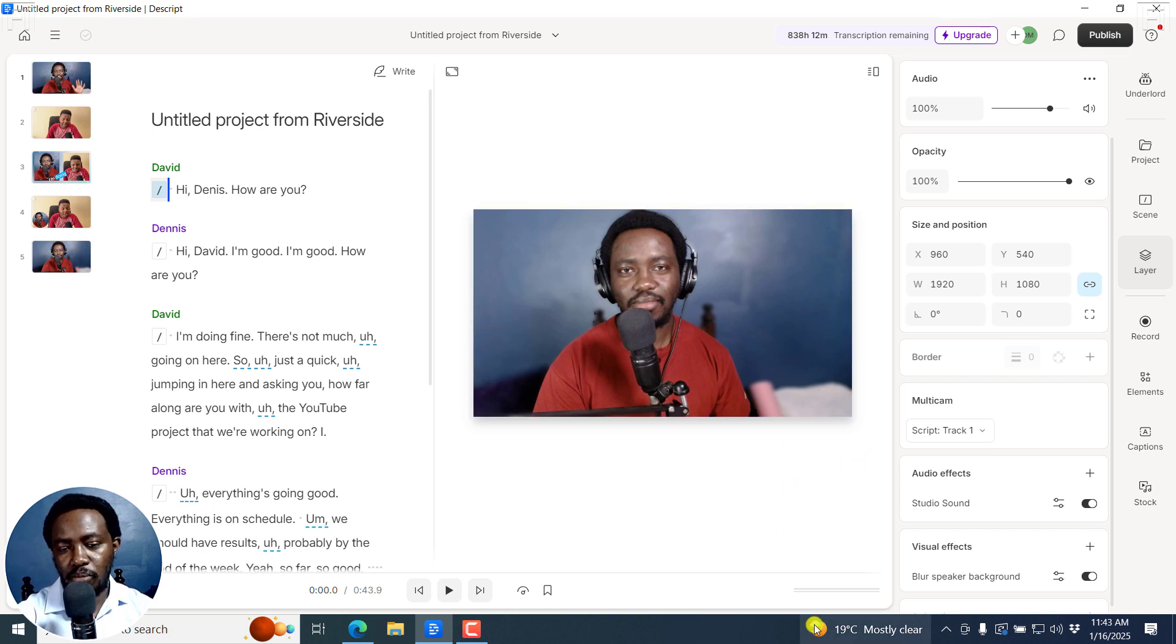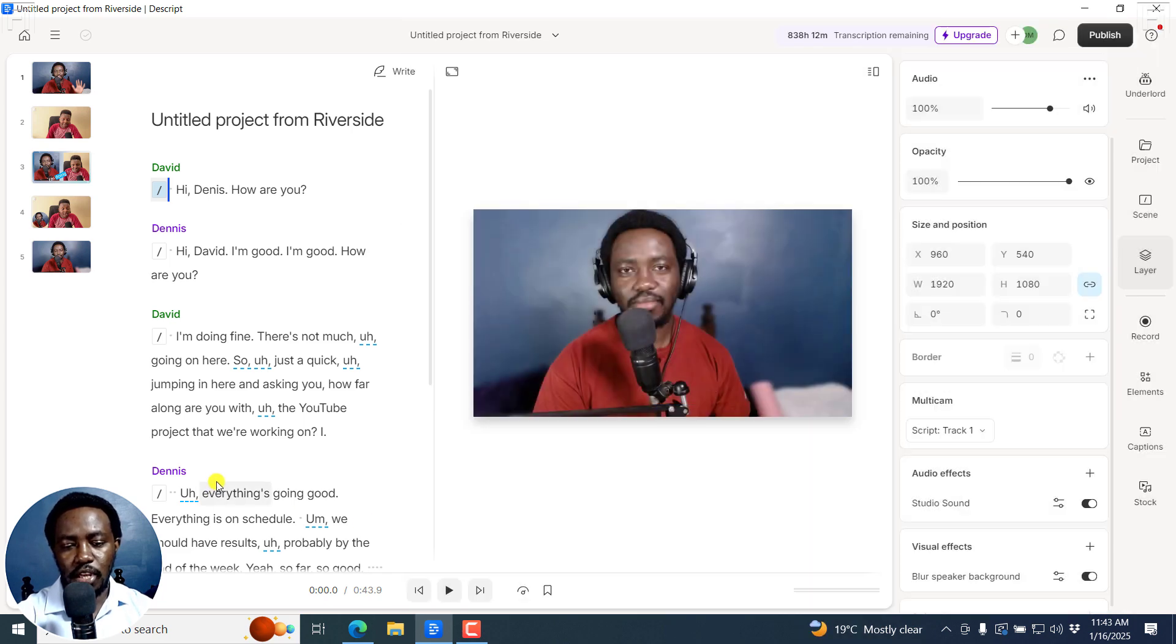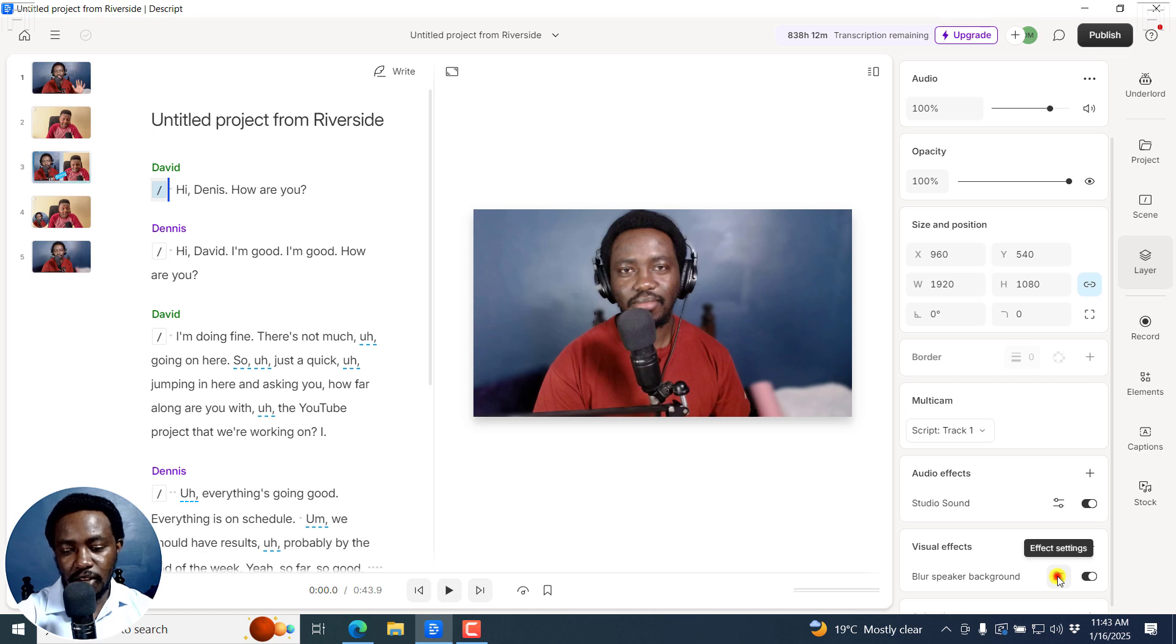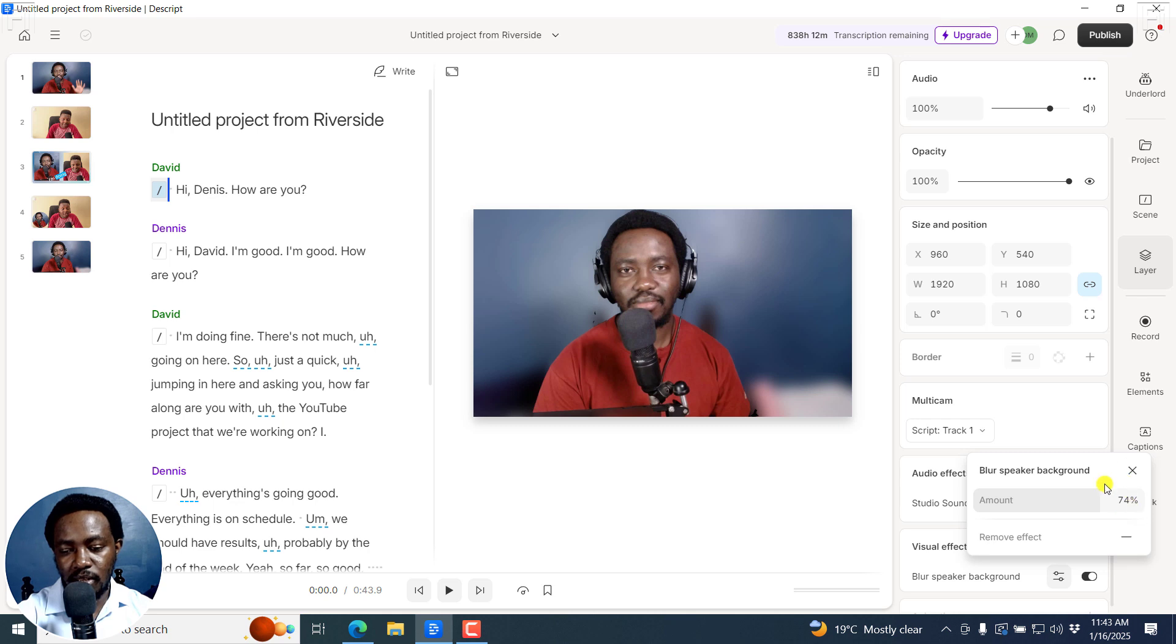Let's assume you don't like the intensity and you want to adjust it a little bit further. Just click on these effect settings, click on that, and then you can adjust the amount to be a little bit more. You can see the chair is disappearing and everything is disappearing. So it looks like that.